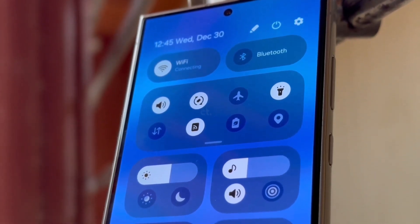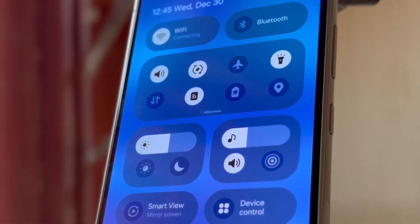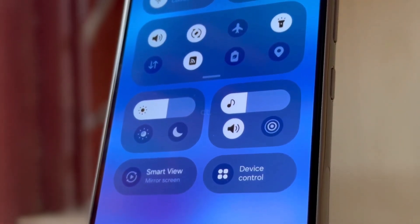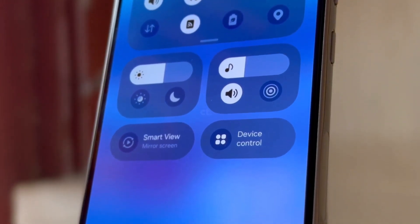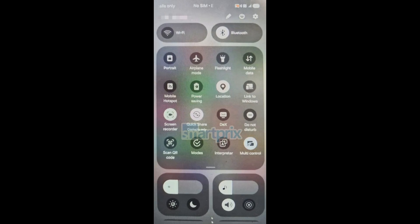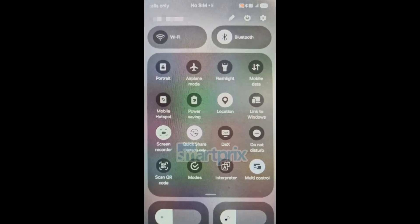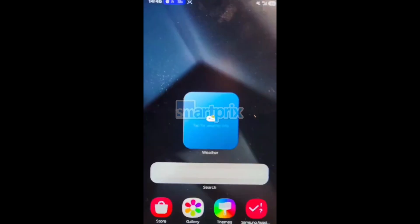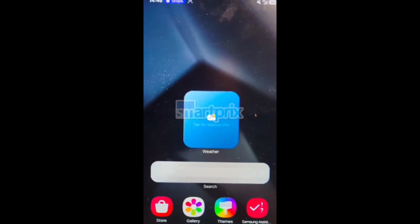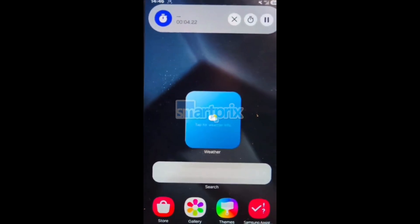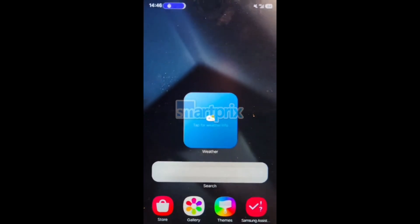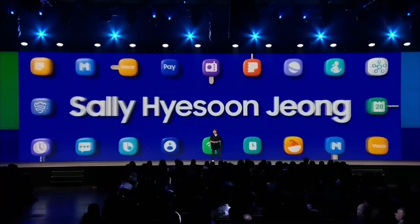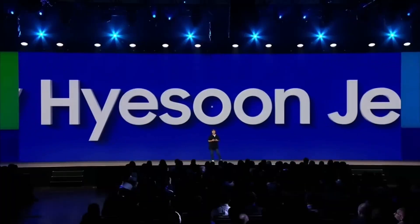We have some new leaks about One UI 7.0, revealing Samsung's latest features. We see the new control center with updated icons and, for the first time, Samsung's version of the Dynamic Island in action. Let's take a closer look.